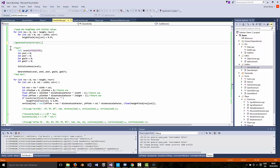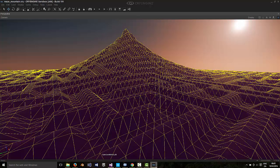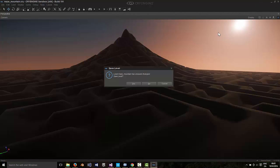And what I did was I added in code here to modulate the terrain with a maze. Let me just stop this, let me see that.